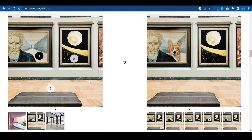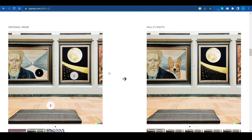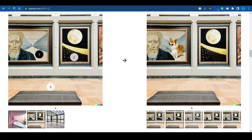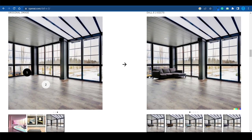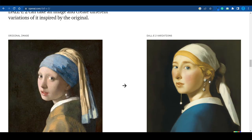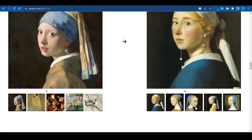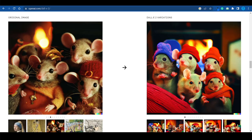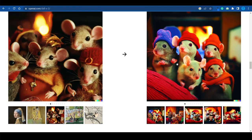Here's another example — this was the original picture, and these are the changes that DALL-E 2 made to it. I'm pretty sure you can spot the differences. Not only that, but you can even take an image as reference and create different variations of it inspired by the original. Here is another one right here — it can do a pretty awesome job.